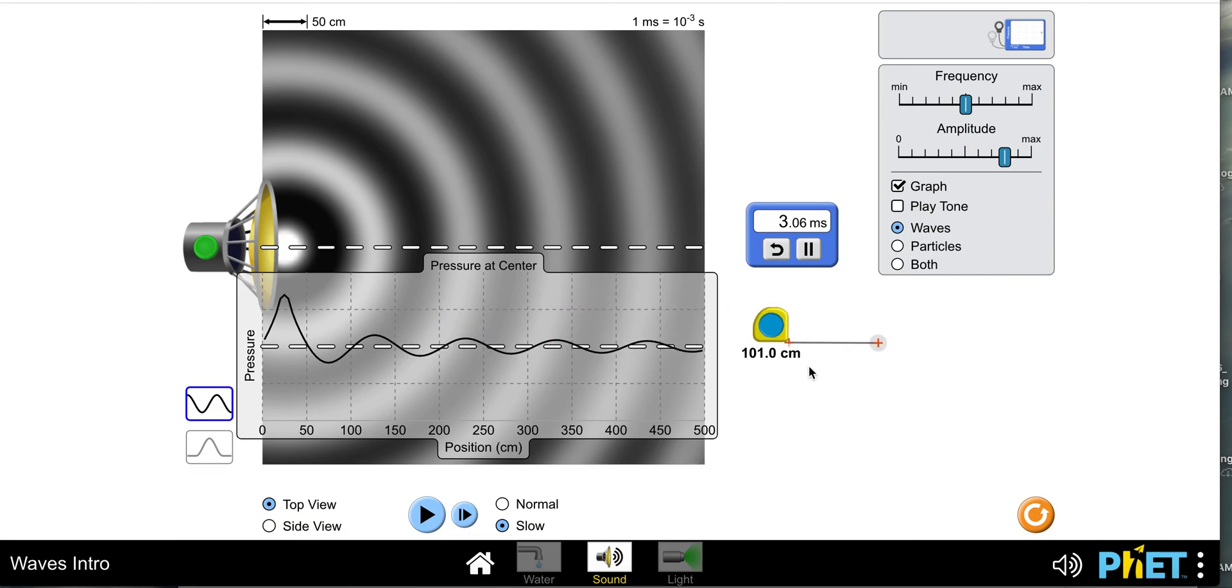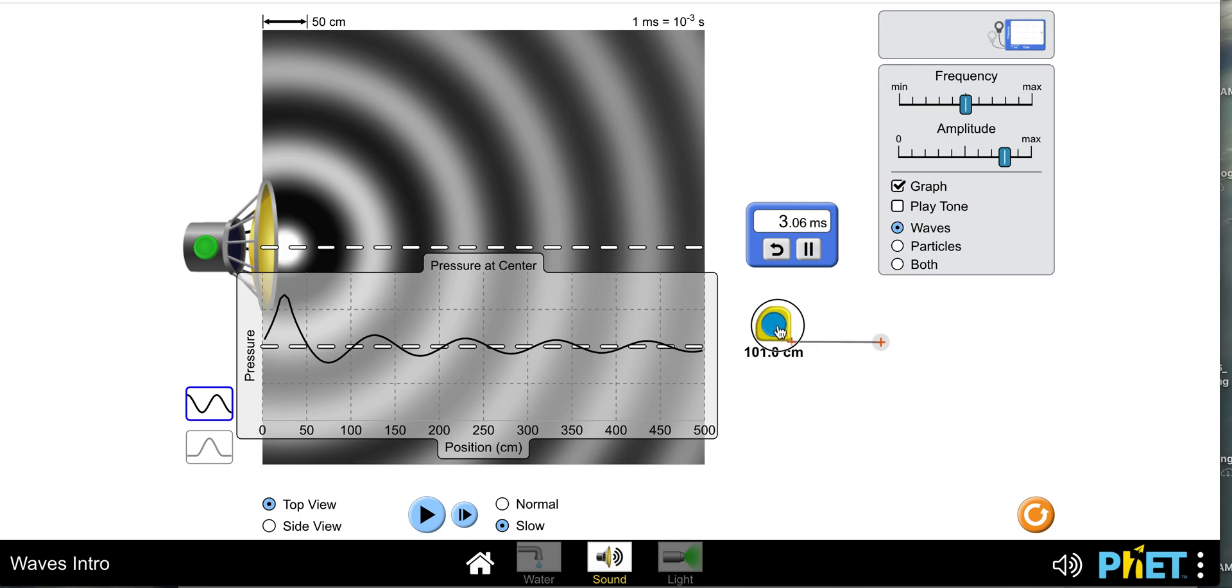So the frequency of this wave is one divided by 3.06 milliseconds, and the wavelength of this sound wave is 101 centimeters.